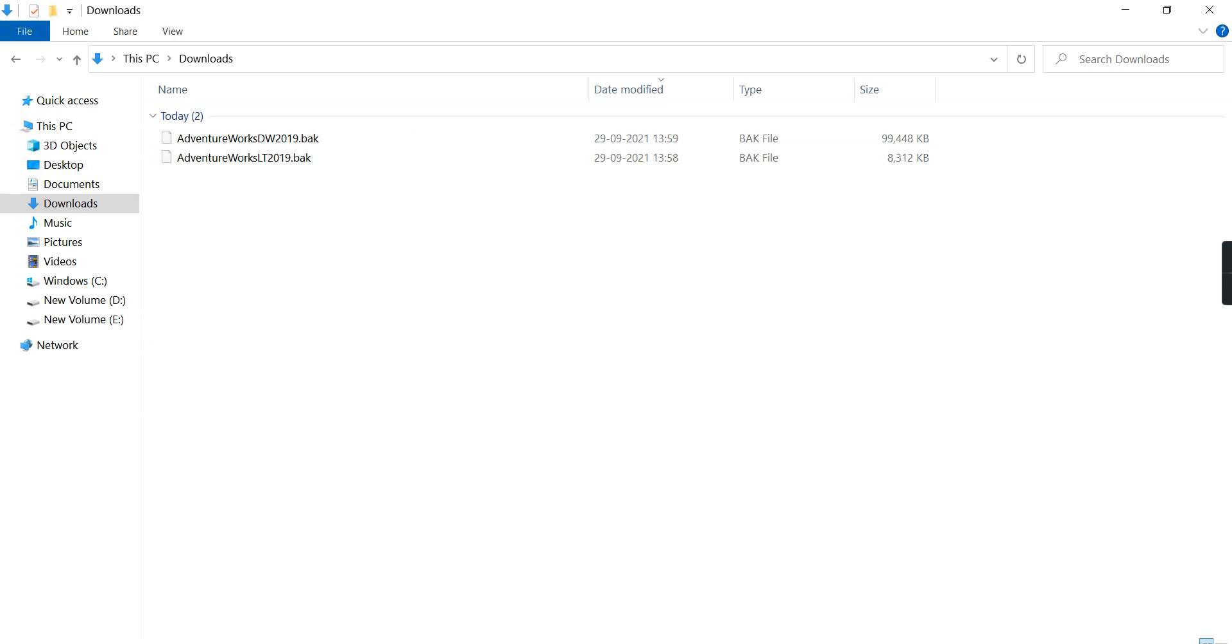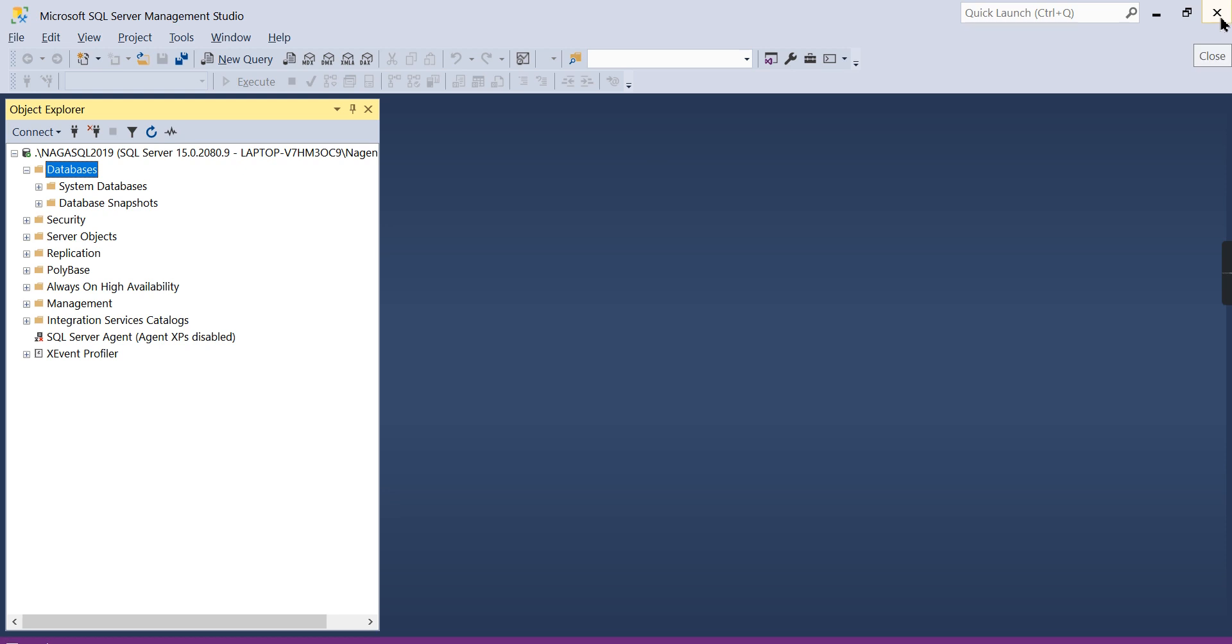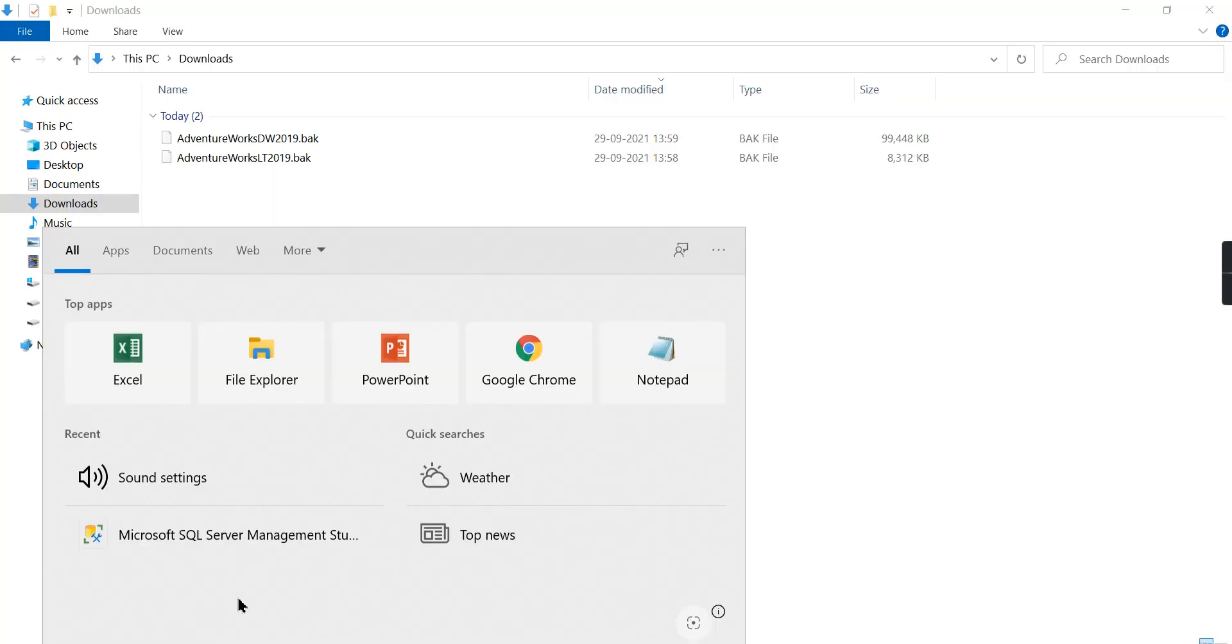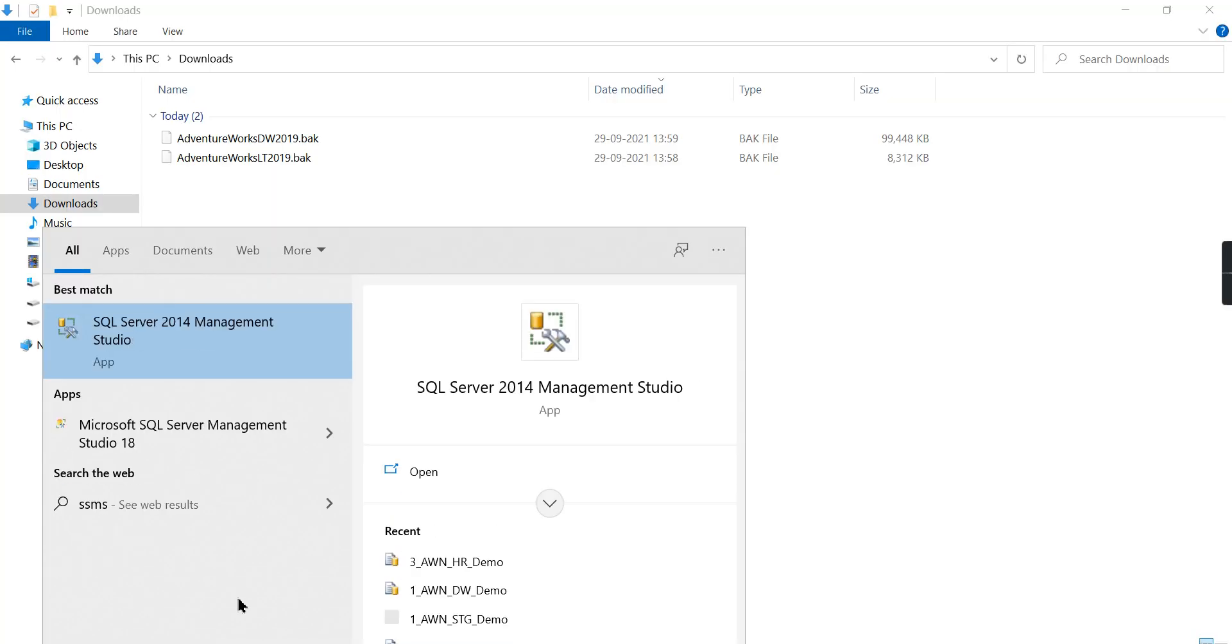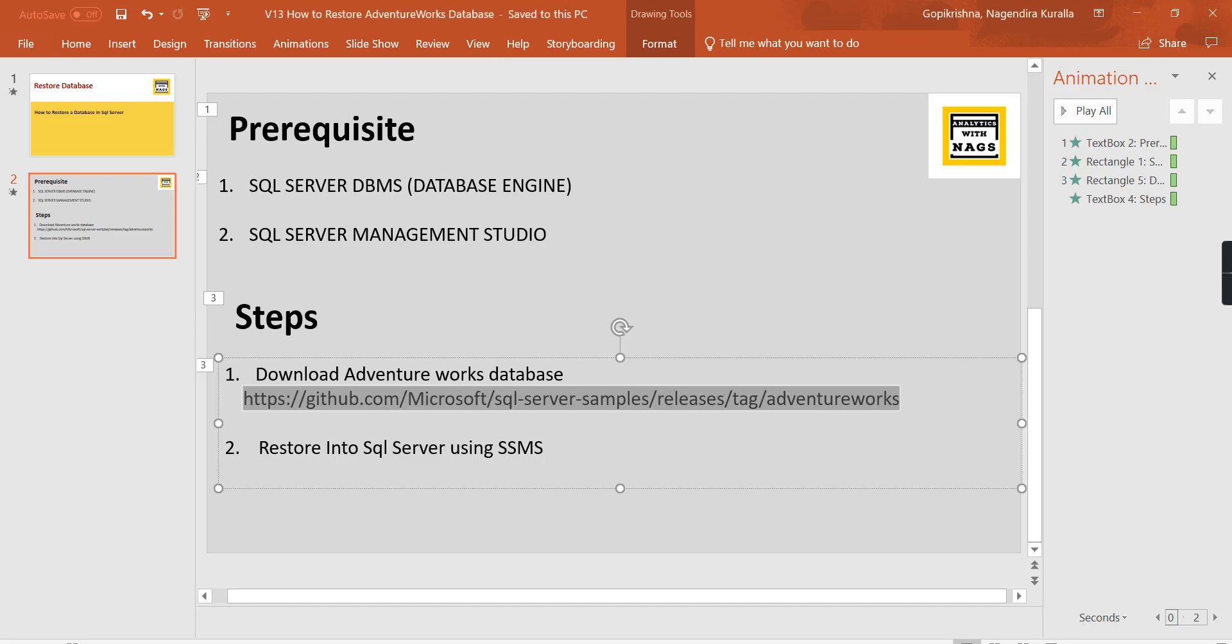Now for step two to restore. This is the SSMS. If you do not know how to open it, just type in search SSMS. I have different versions here, so I will go for the latest version, SQL Server 2018. Once it opens, you need to connect to that server, then we will restore the database.